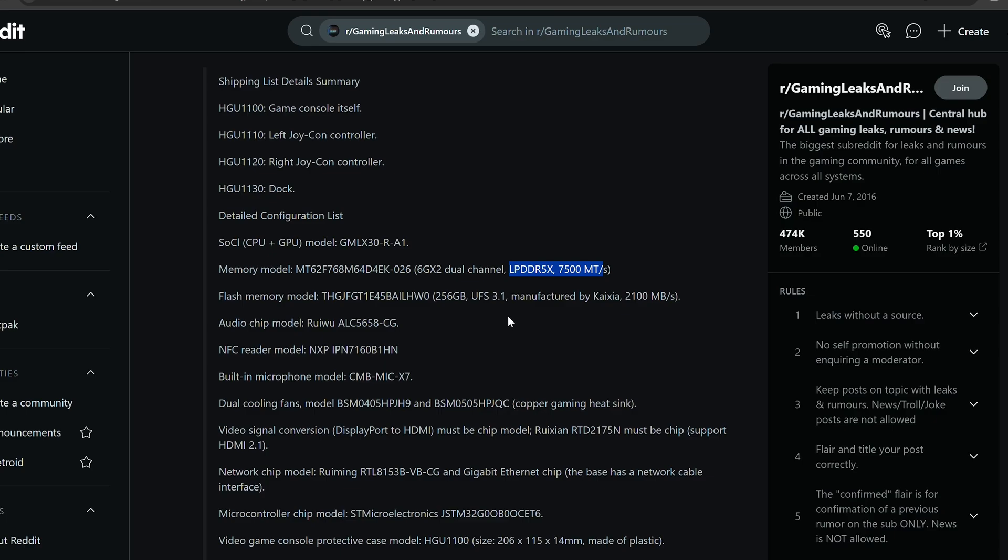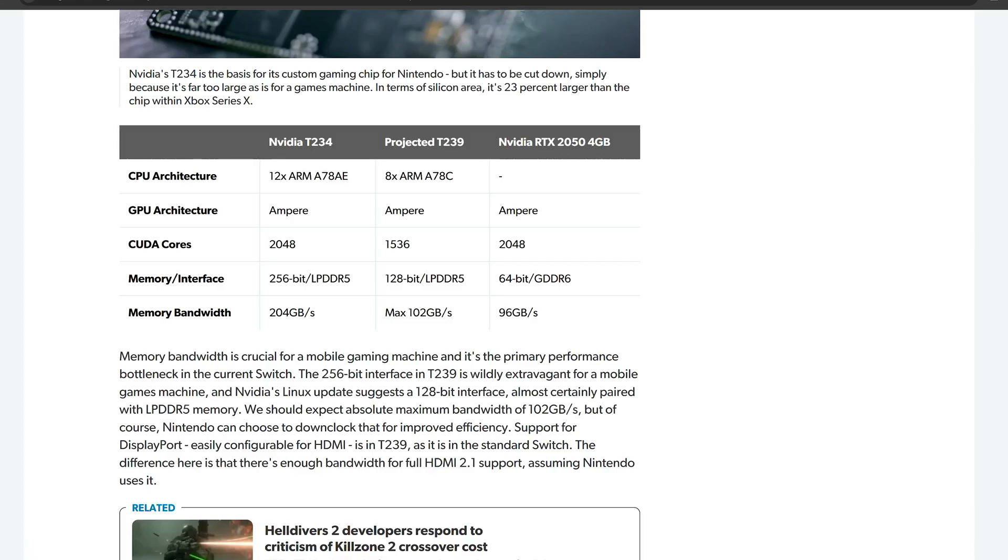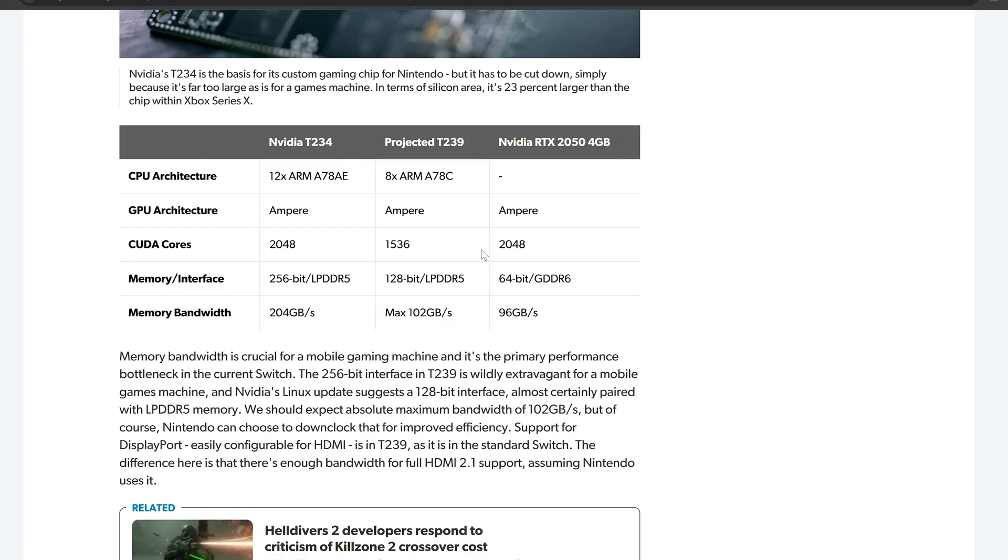Either way, the original spec leak for this projected T239 chip was 1536 CUDA cores, which is 12 SMs because NVIDIA clusters their chips into different sections for their CUDA cores. The total CUDA core count is 1536 for this chip versus the NVIDIA RTX 2050 at 4 gigabytes with 2048 CUDA cores, but it's only on a 64-bit GDDR6 memory bus and even the memory bandwidth is slower at 96 gigabytes.